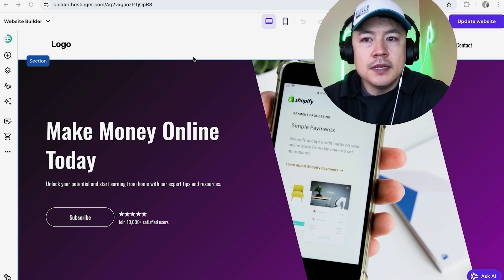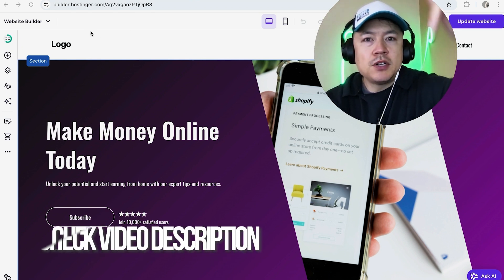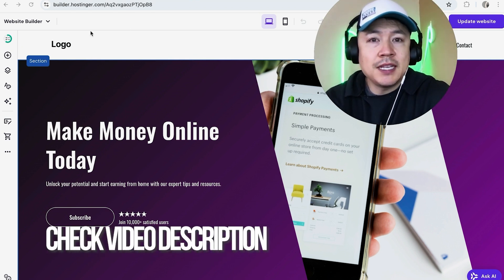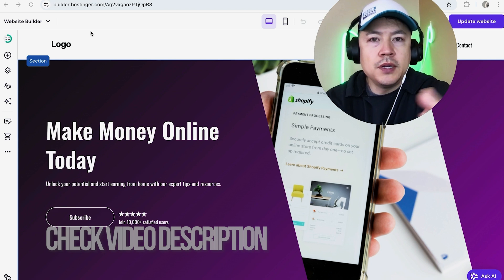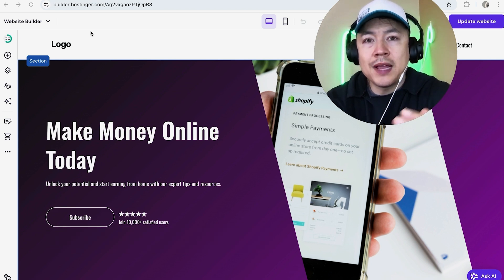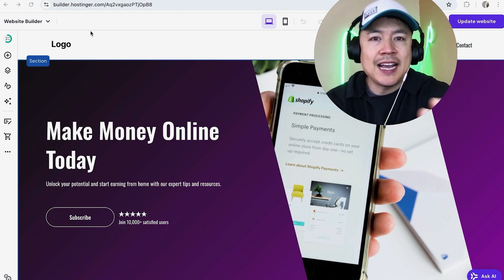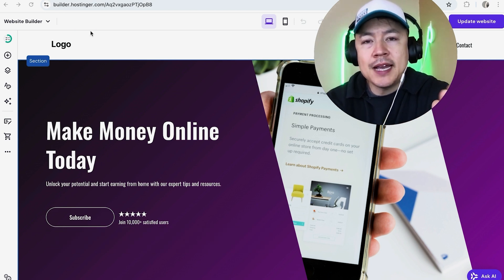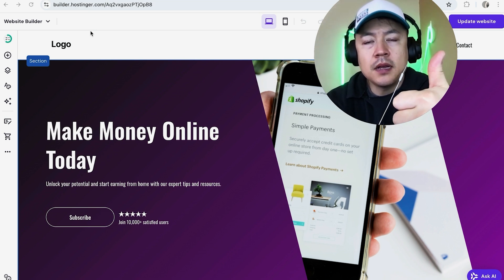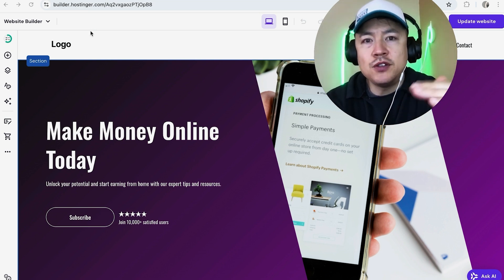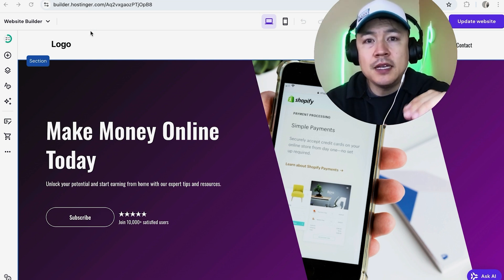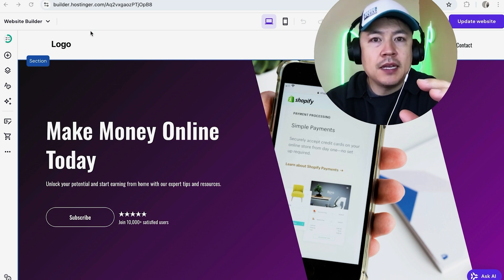Check my video description. I'll try to leave the written instructions there as well. Also, in order for this to work, you do have to have your Google Analytics tracking ID already. If you need help finding that, it's going to be in the Google Analytics account. Go back and watch my other video that describes in detail how to find that Google Analytics ID. But once you have that, in order to add it into your hosting or website builder...